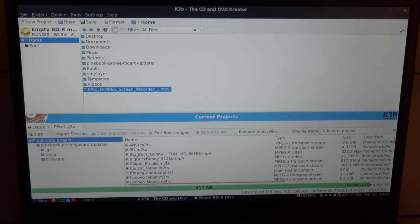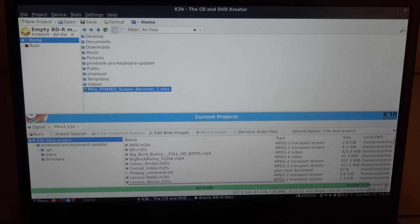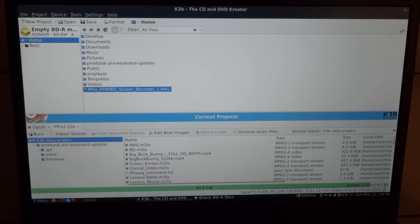And now it says it's an empty Blu-ray disc. Here in the bottom you can see how much data you have selected, how much data is still available. And as you can see, K3B says, although the Blu-ray disc itself says 50 GB.